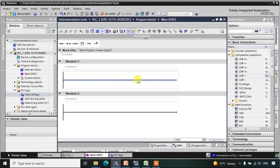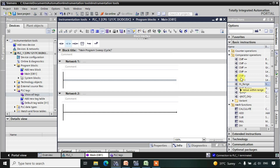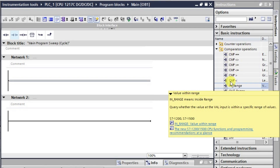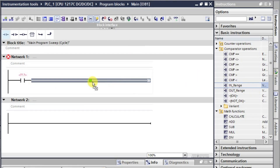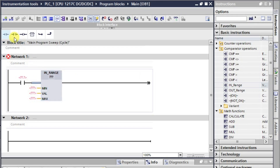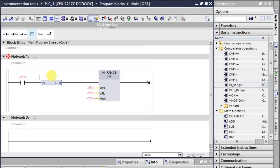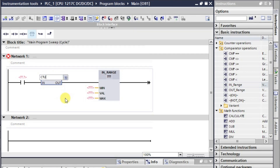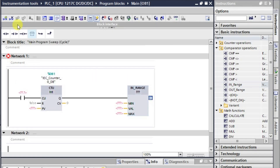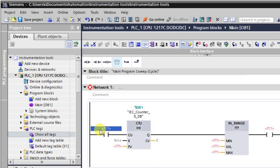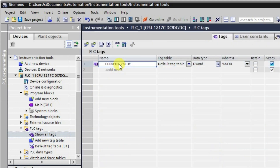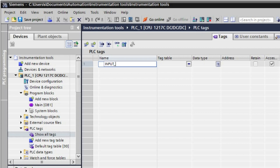Now let us see how to use this IN RANGE instruction in logic. We will take the IN RANGE instruction in this lecture. I will be placing an NO contact here, then the IN RANGE instruction. We will also require a counter, so we will add a CTU counter, and then an output. We will need one input pulse as a tag.